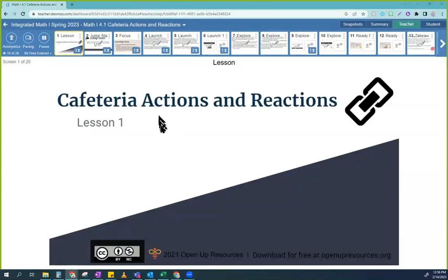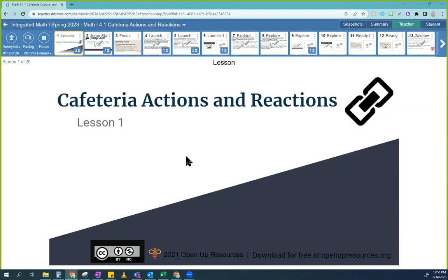Hi, welcome back to my channel. We are going to do some math stuff today. We're going to be doing equations and inequalities at the high school level. So for those of you who are like, hey, I remember doing this in a grade before — absolutely you did. It looks different ways in different grades.